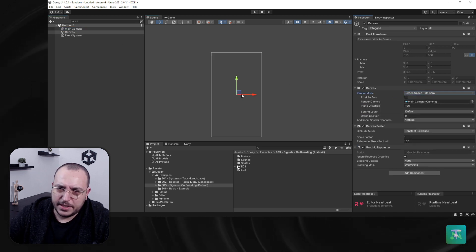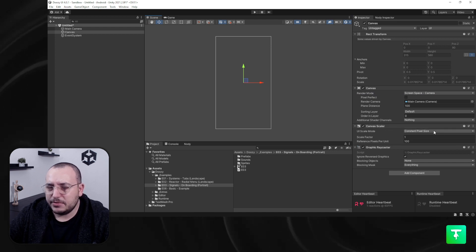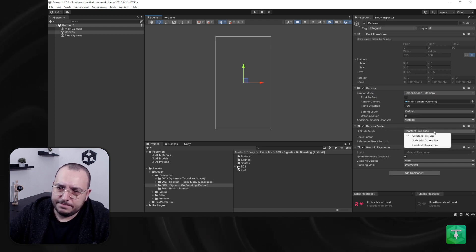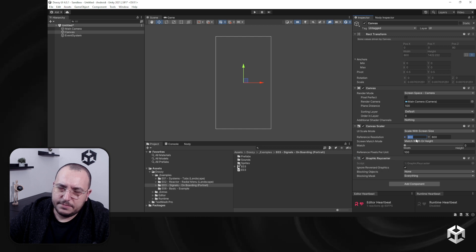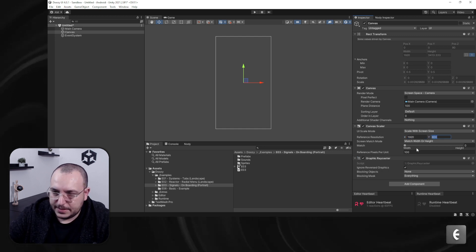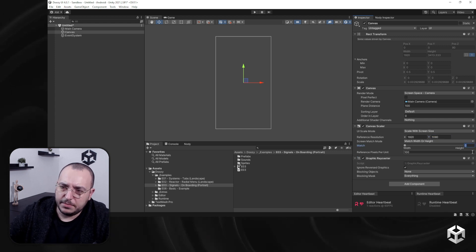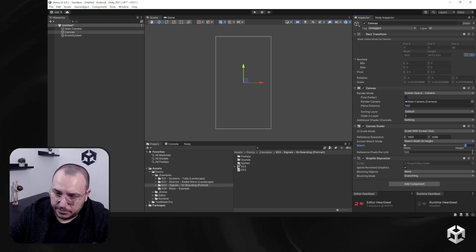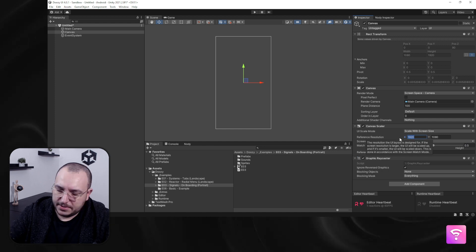This is set automatically to screen space overlay. I prefer screen space camera, so I'm going to do just that and bring the main camera here. Then I would like to use a canvas scaler — I'll say 'scale with screen size.' For this particular example I would normally go to 1920 by 1080, but for this I'm going to say 800 by 600.